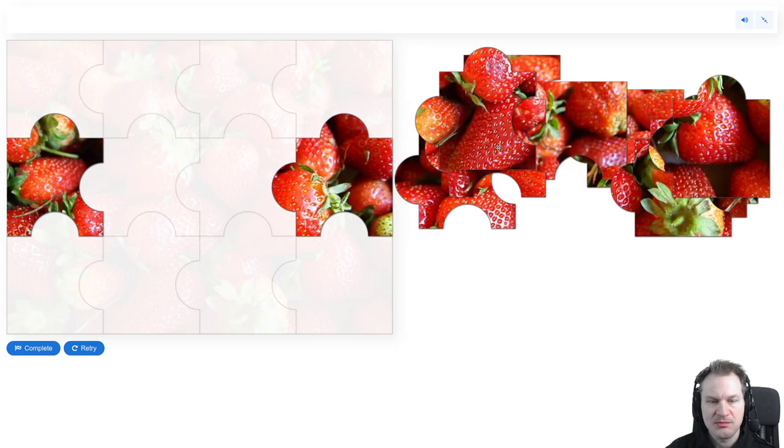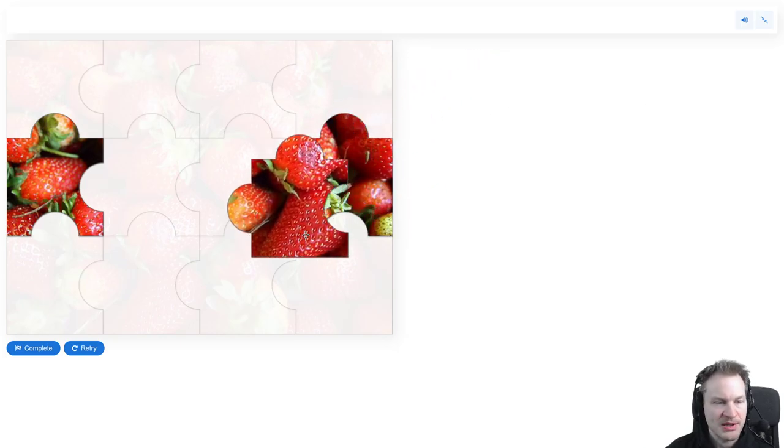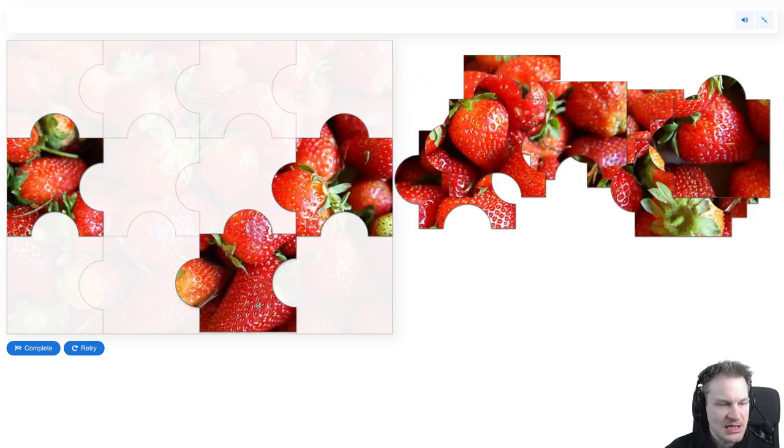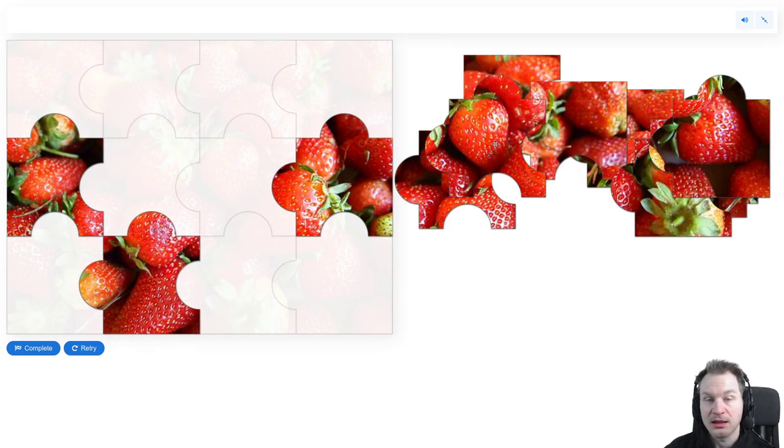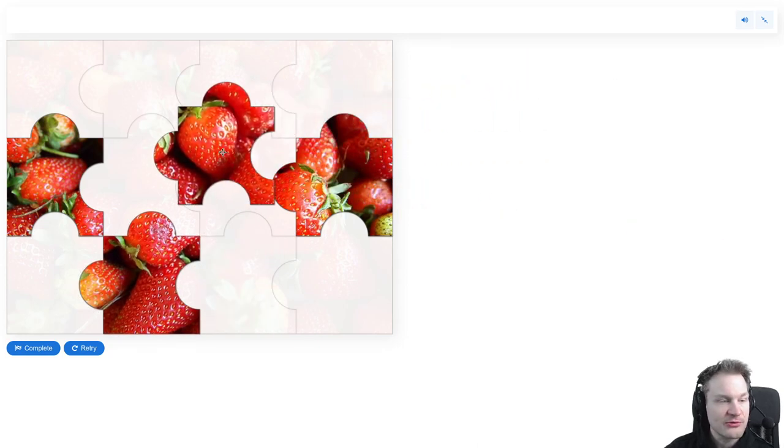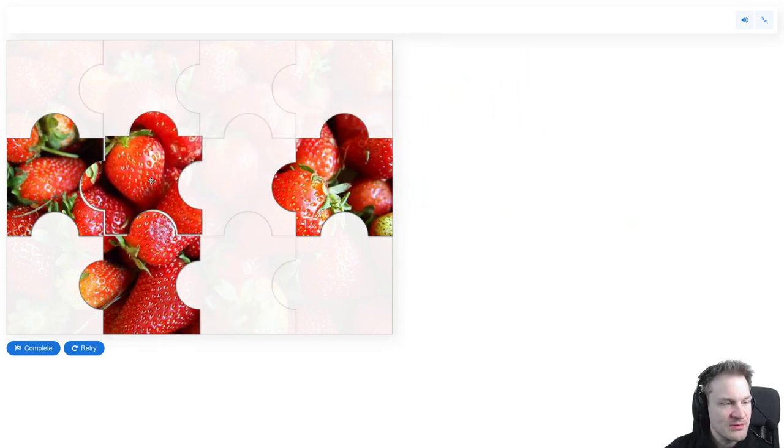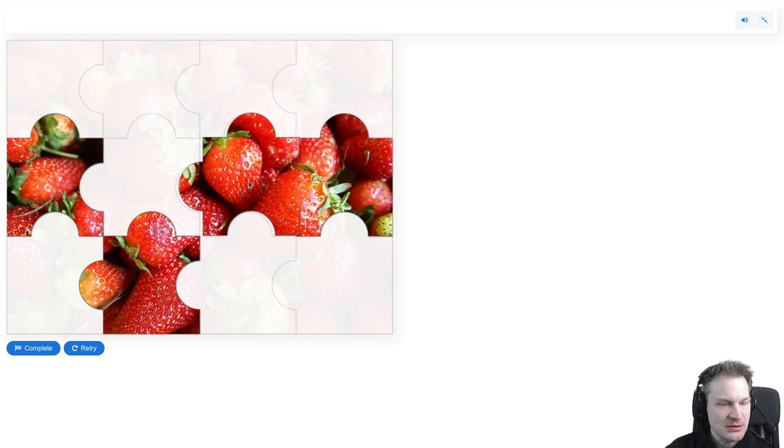But if I drop it here, it won't make this ugly noise. It just makes a dropping noise. Oh that was wrong. Yeah, let me create a great video where you see me finishing a puzzle.